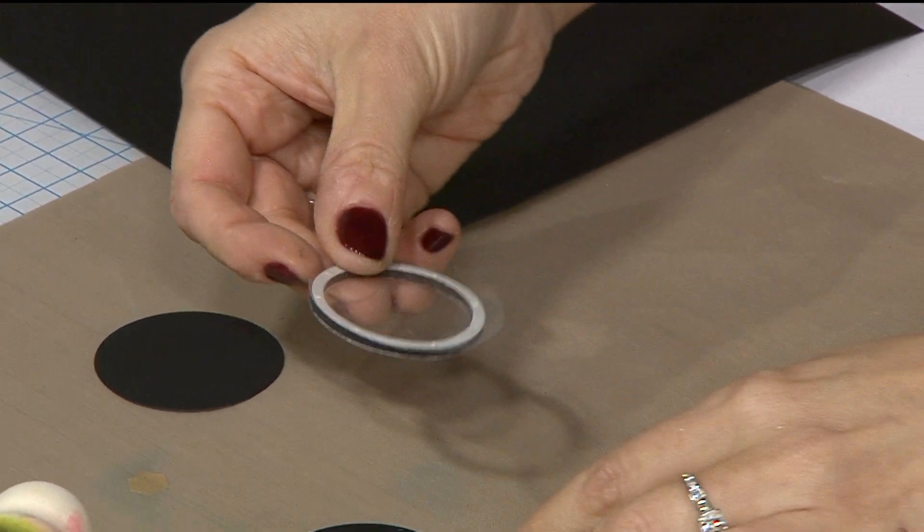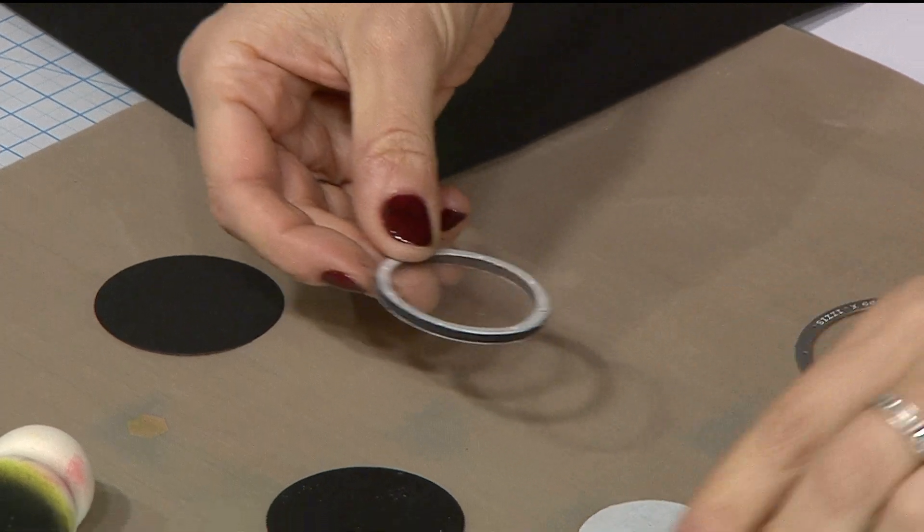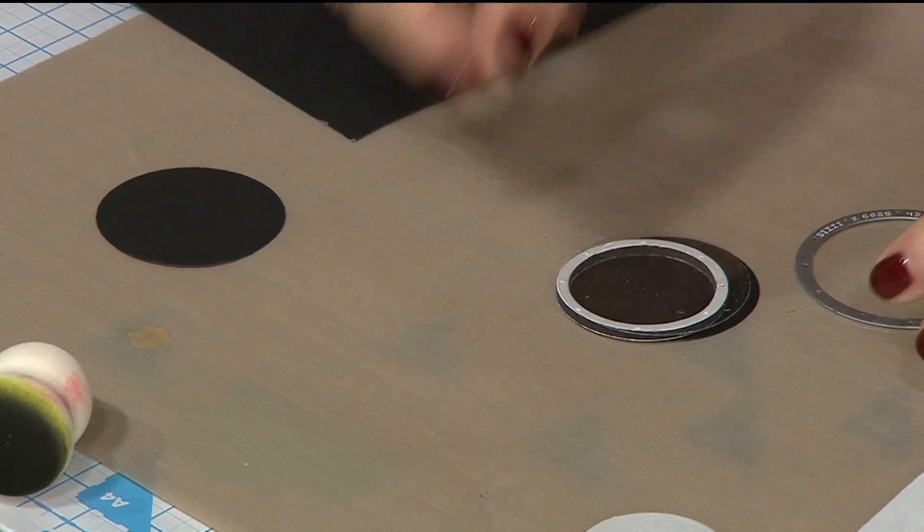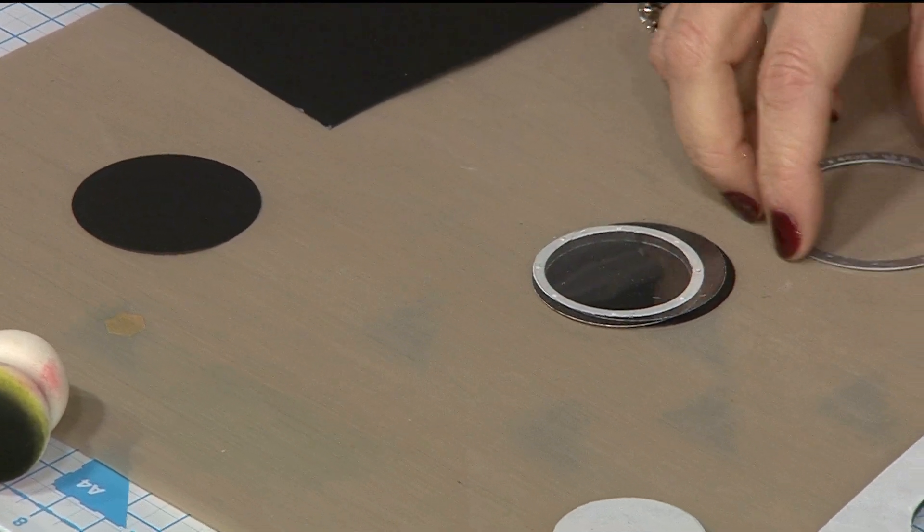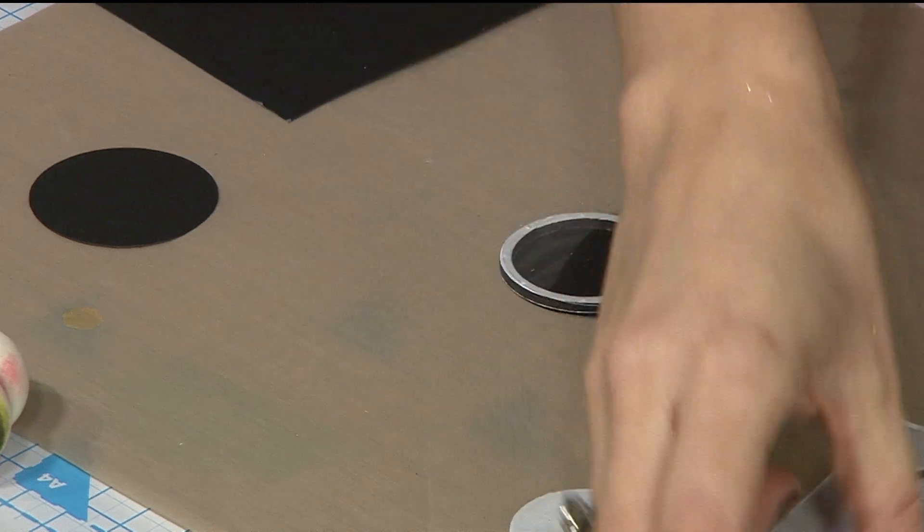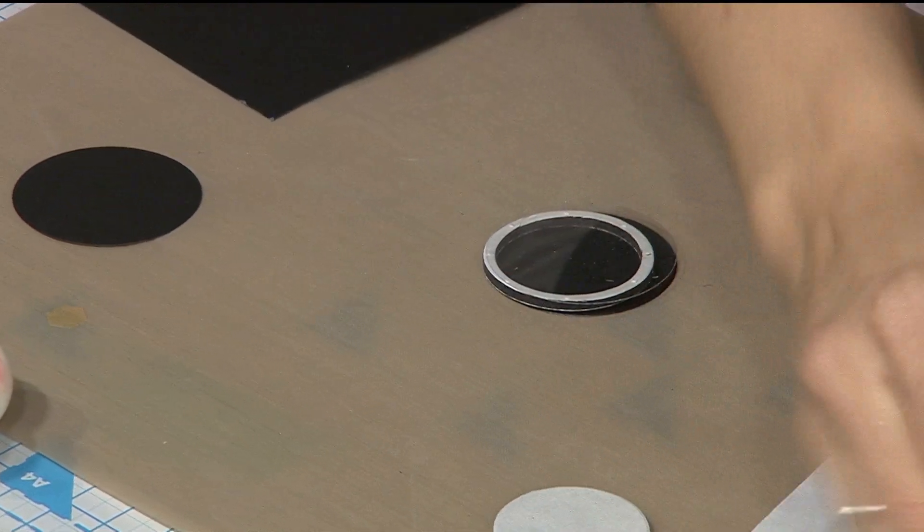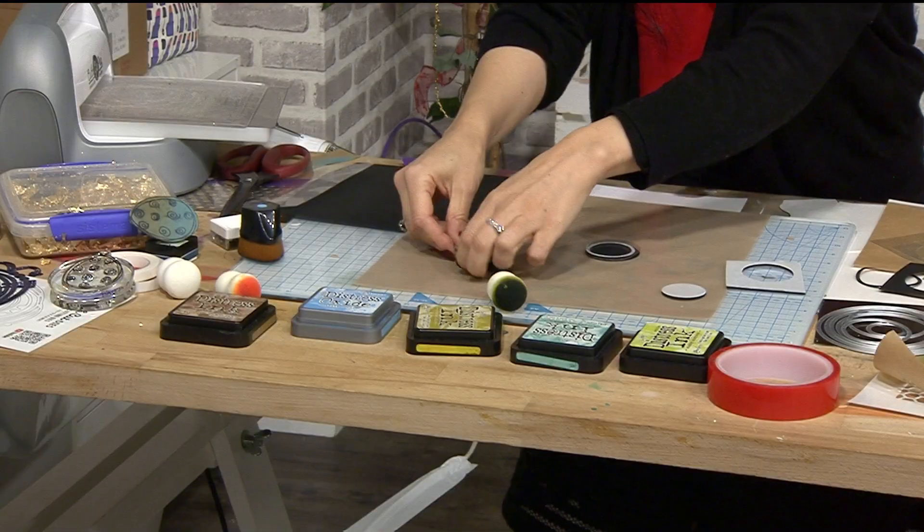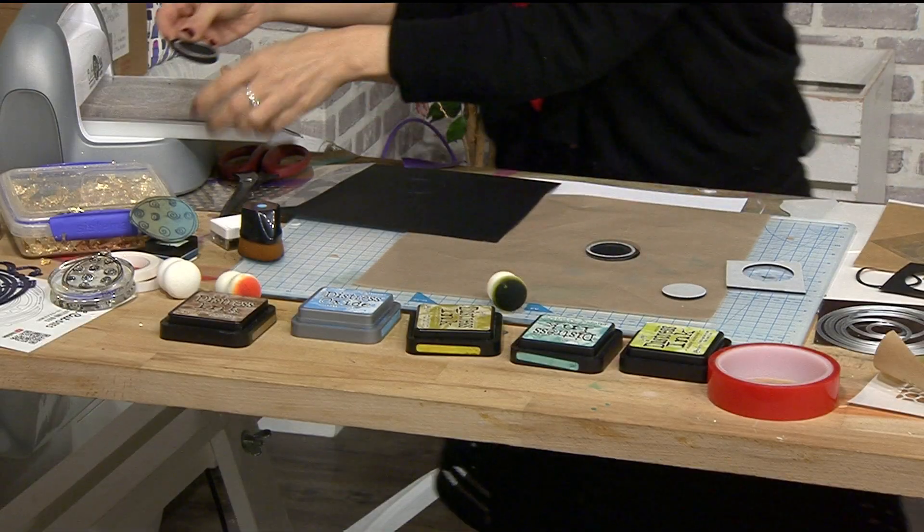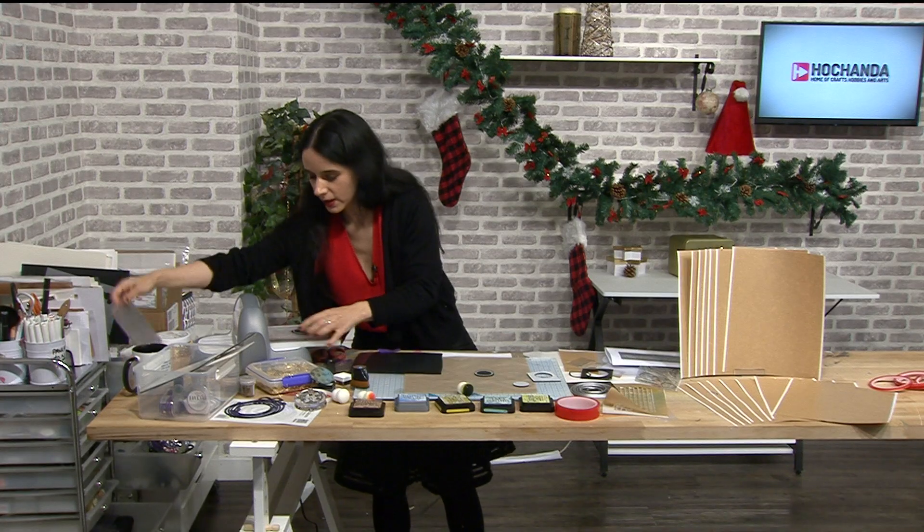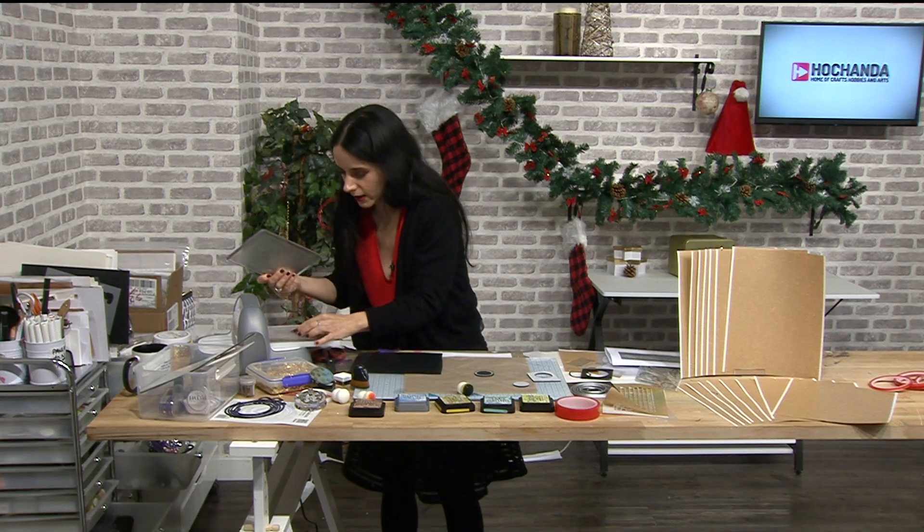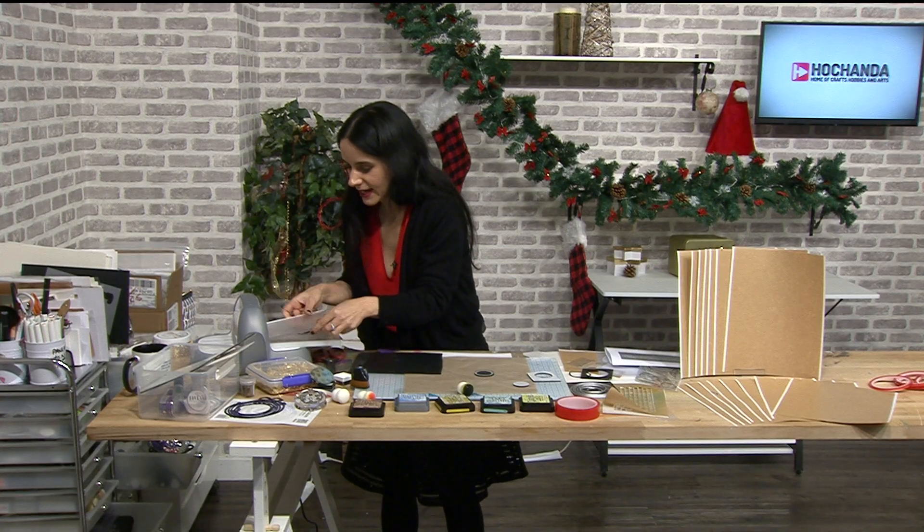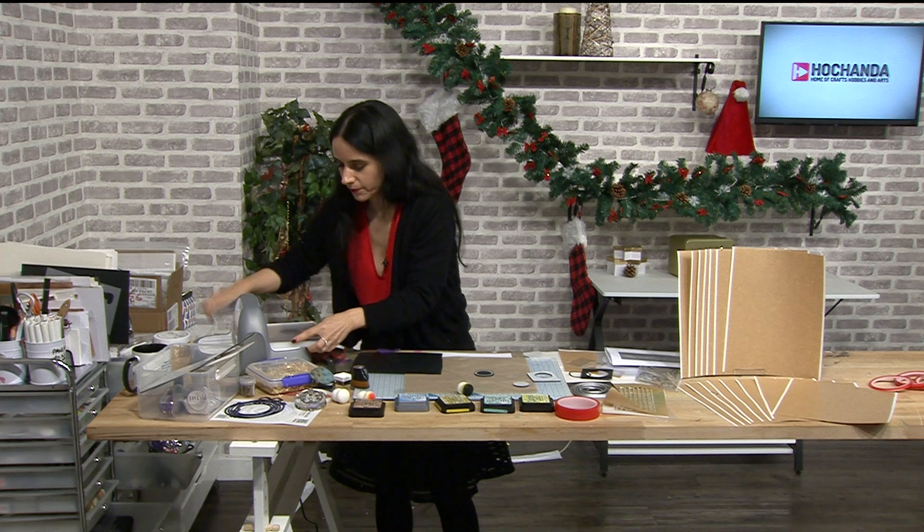So what I'm gonna do is, I've got that, oh I know what I didn't do, I know what I didn't do, this is what I should have done, sorry apologies for that. I'm just gonna die cut the frame again in here. So I'm gonna explain exactly what I have done.